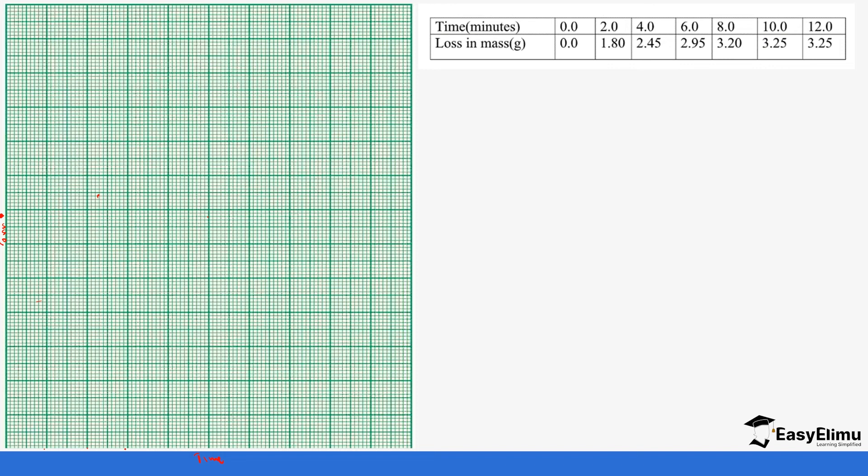Four minutes, six minutes, eight, ten like that. So we can have two minutes here, we can have four, we can have six, we can have eight, we can have ten, we can have twelve, we can have fourteen and then sixteen and so on. And then on the y-axis we have loss and loss we have from zero grams to the highest gram is three grams, three point two five.